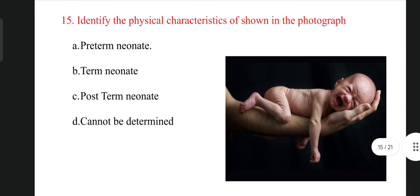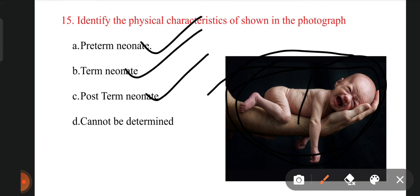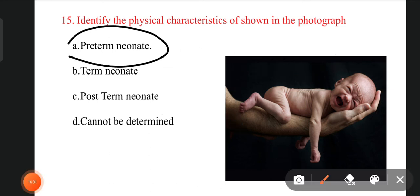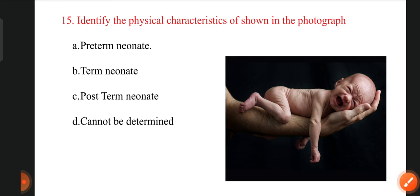The next question: what condition does this baby have? The baby looks very thin with folded skin, and also appears malnourished. The options are preterm baby, term baby, post-term neonate, and cannot be determined. The correct option is preterm baby. By seeing this baby's condition, we can easily identify that the baby was delivered before nine months of gestational age.